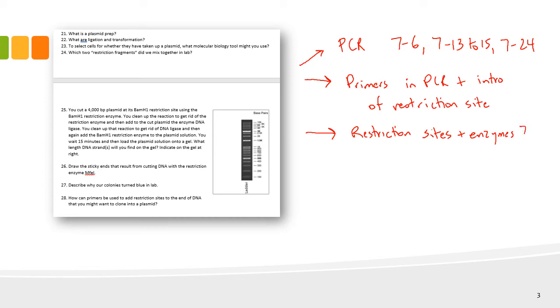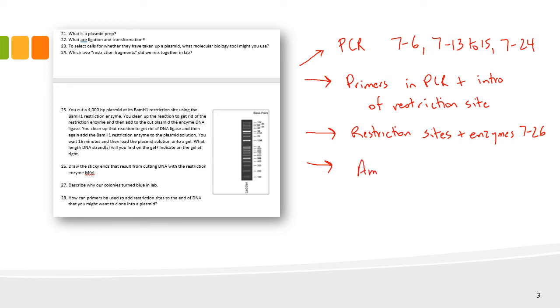See page 7-26 for more of that. And then finally, this whole area in this DNA project includes three things that we added to the media that help us understand what results we had. The three things we added were ampicillin, ex-gal, and arabinose.